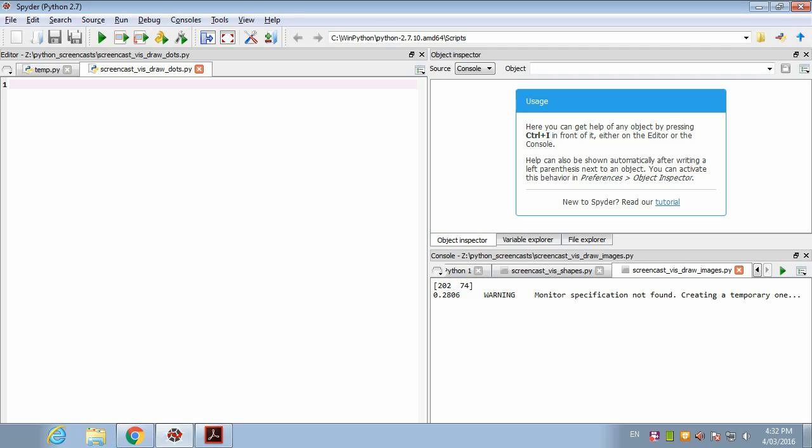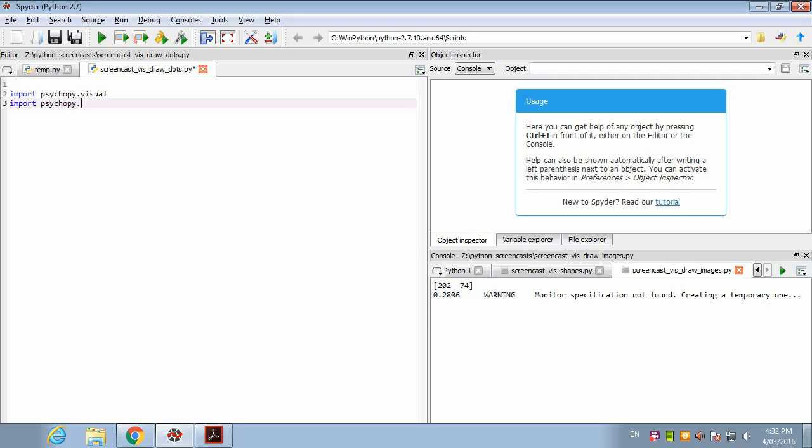What we're going to do is show an example where we show a stimulus formed from a randomly positioned set of dots. So let's get ourselves started as usual. We'll import PsychoPy.visual and PsychoPy.event.